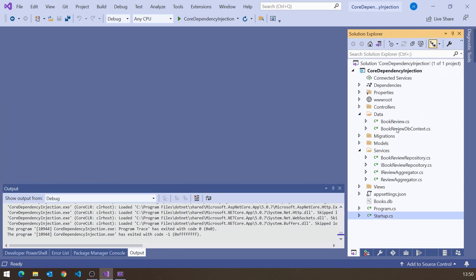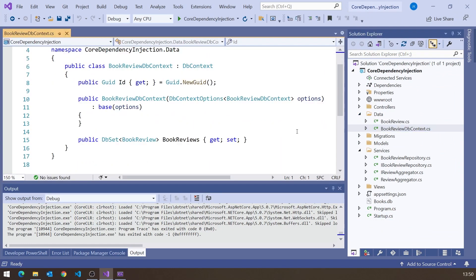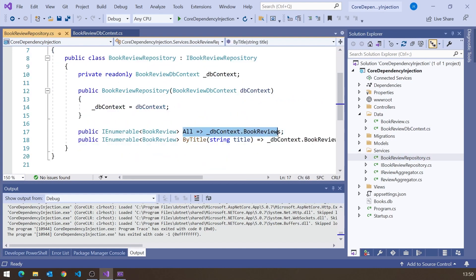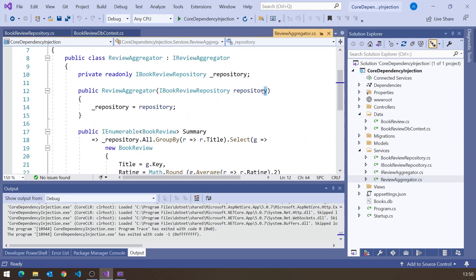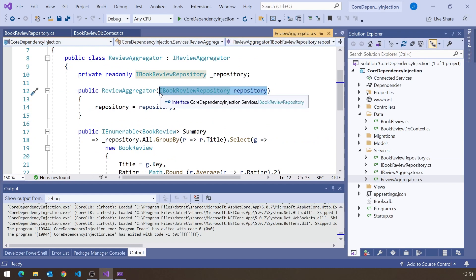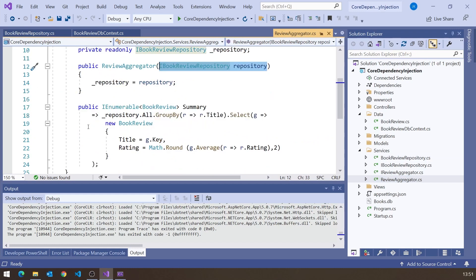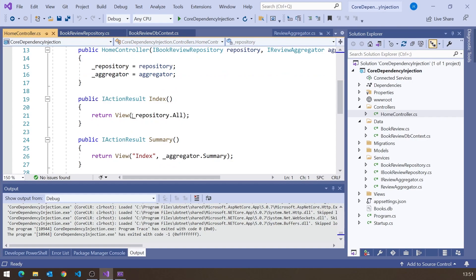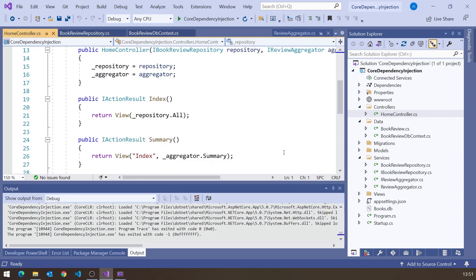It was done with various services that were injected. We had a DbContext actually getting data from an SQLite database, injected into a BookReviewRepository which gives us back the raw data. Then we had another service, an aggregator, into which that repository was injected — so layer upon layer of injection — and it calculated the summary. In the controller, both of those were injected to display the raw data and the summary respectively.